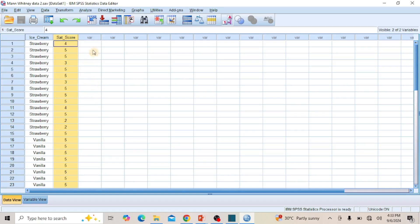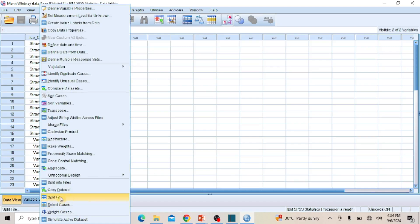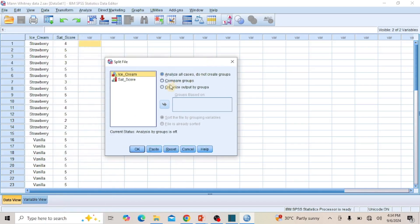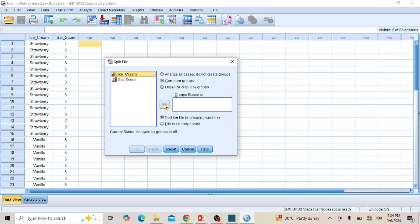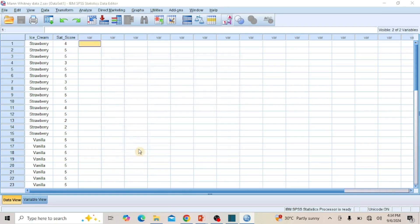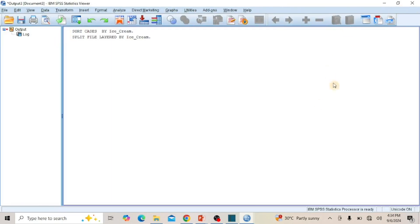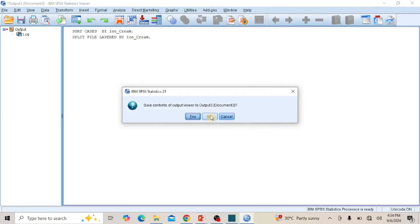Let's check if the dependent variable is skewed or normally distributed for the two groups. To do this, go to the menu bar and click on Data. From the sub-menu, click on Split File to open the Split File dialog box. Click the radio button for Compare Means to activate the Group Based On column. Then click on the independent variable Ice Cream and click the Transfer arrow key to move it to the Group Based On box. Then click OK to close the dialog box. The dependent variable has now been split between the two groups.